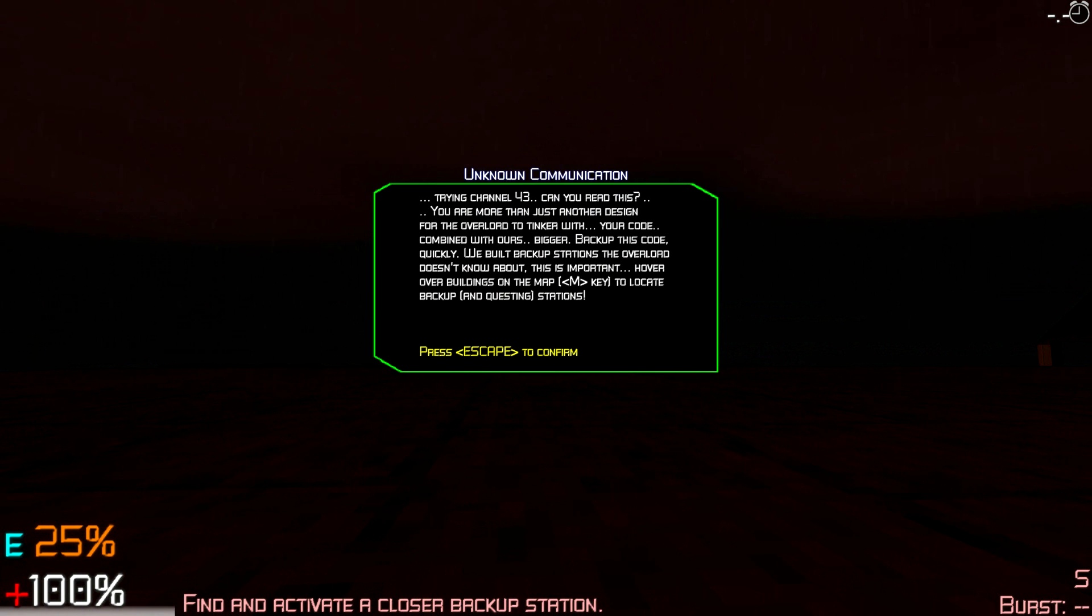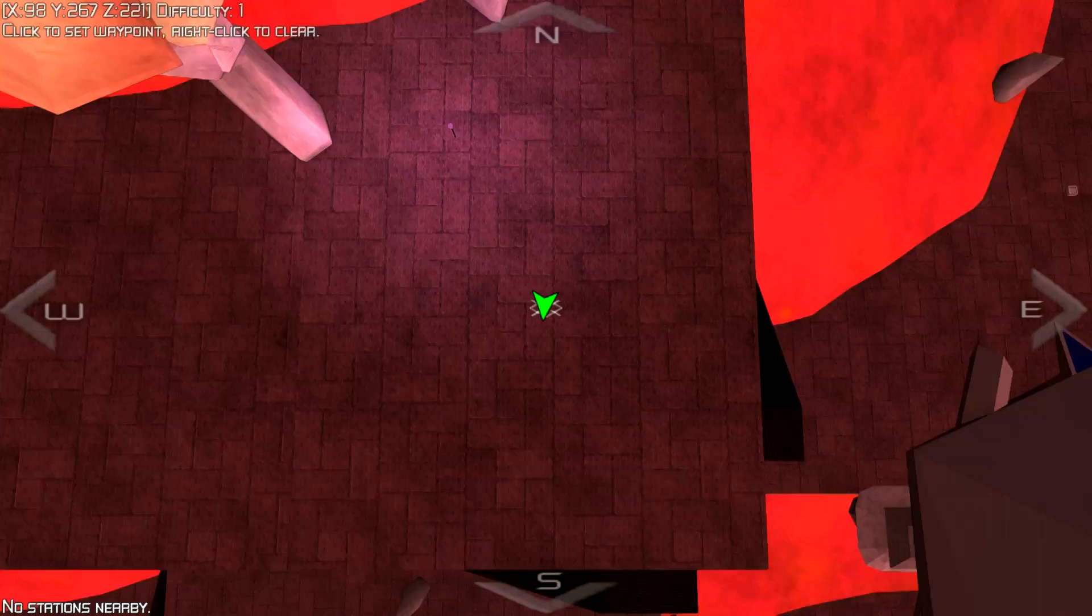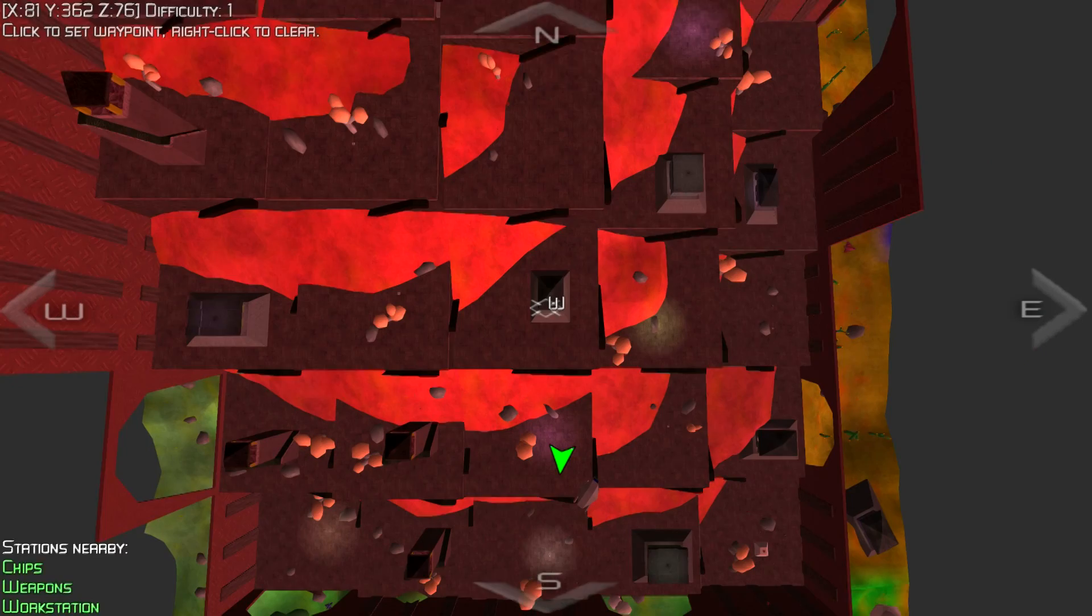Bloody hell, try and channel 43, can you read this? You are more than just another design for the overlord to tinker with. Your code combined with ours. Back up this code quickly. We build backup stations. The overlord doesn't know about this. Hover over buildings on the map. Back up with these stations. What's this? Station nearby chips. Weapons work.